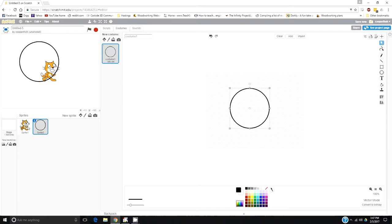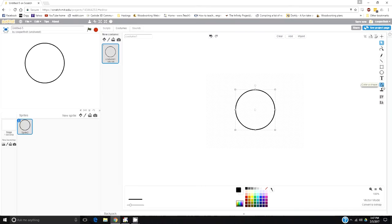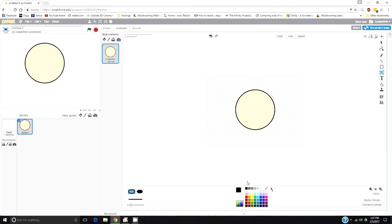I'm going to get rid of the cat, so if you come over here to the sprites and just right click and hit delete, there we go. I'm going to fill it in with some color, so let's click on the paint bucket tool. Select color down here and fill it in.